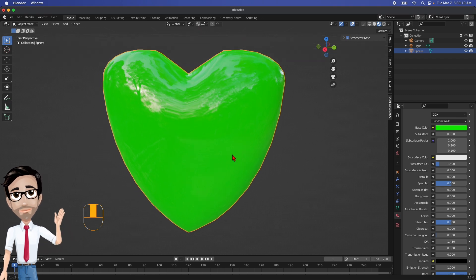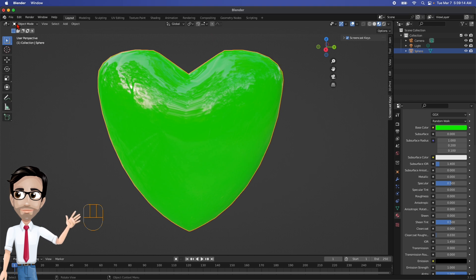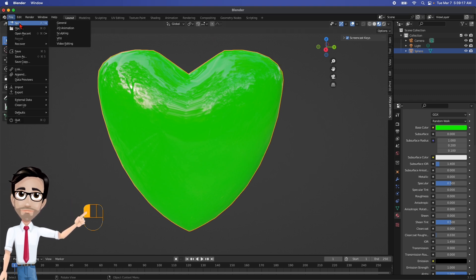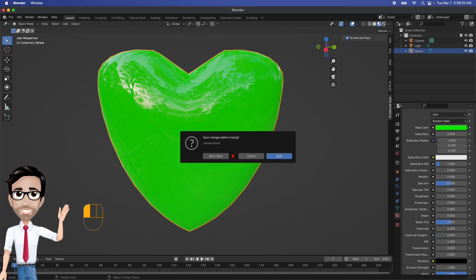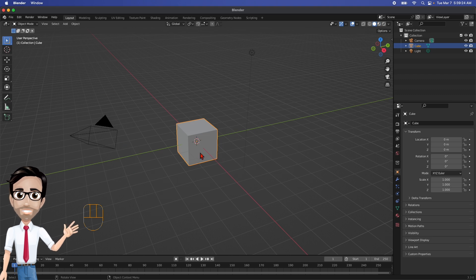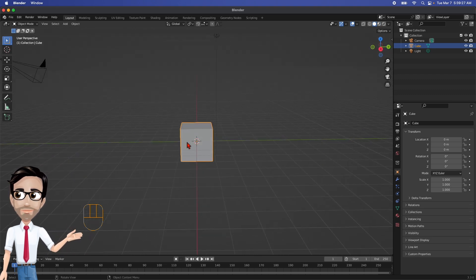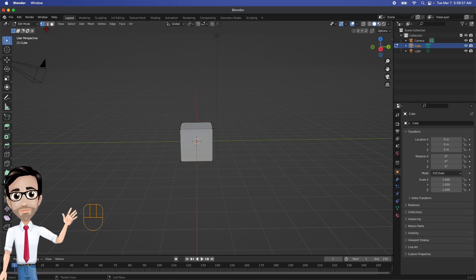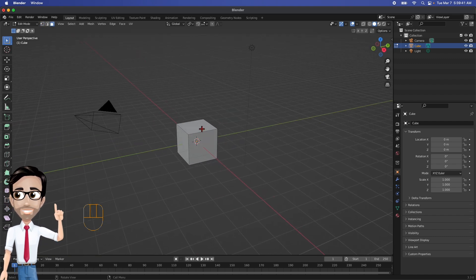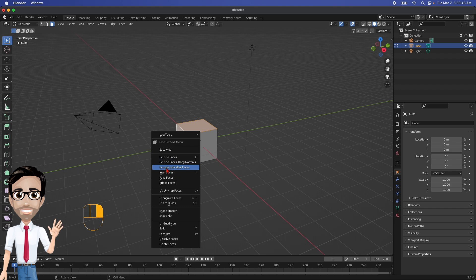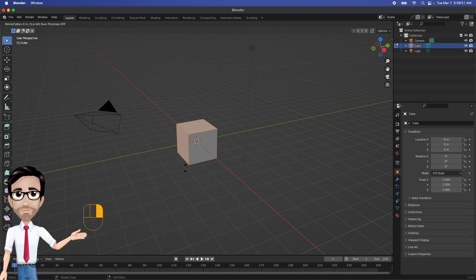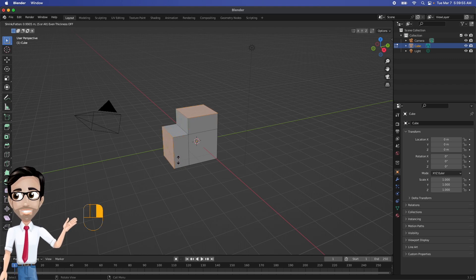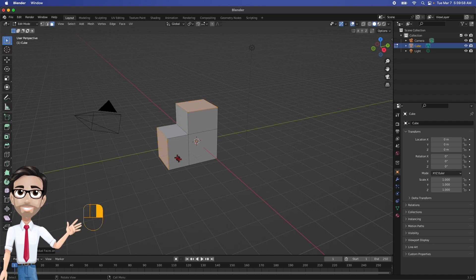That right there is the first heart. Now let's show you the second way. I'm going to click File, New, General — and no, I don't want to save the first one. So here we go with method two. I'm going to change this to Edit Mode, click away, then switch to Face Select mode. I'll click this face on the side and Shift-click the opposite side so both are selected, then right-click and choose Extrude Individual Faces — the mouse automatically moves it out.